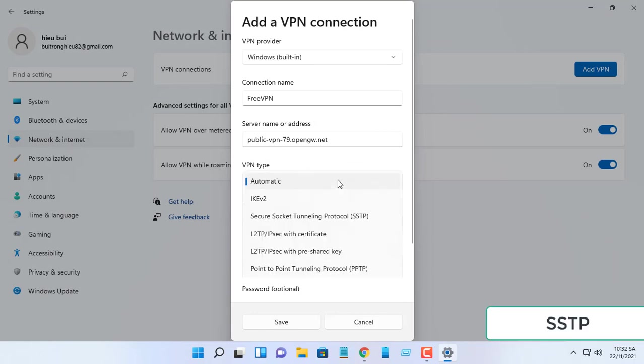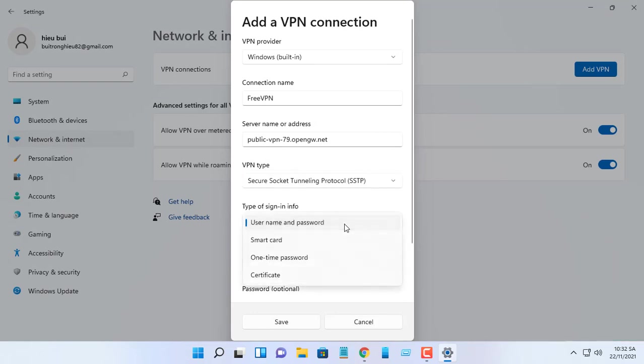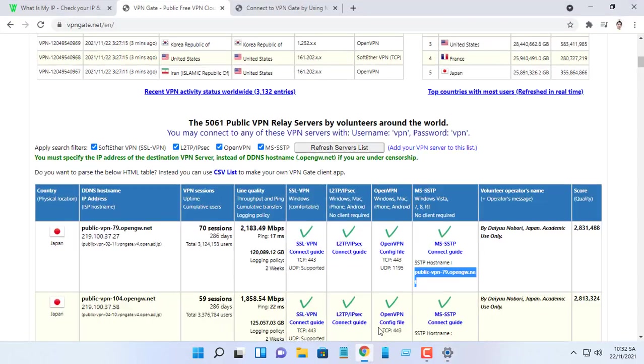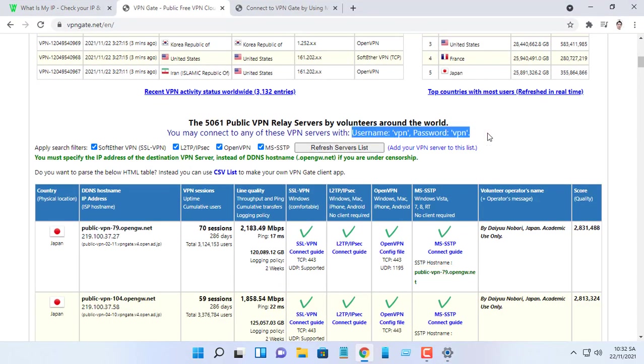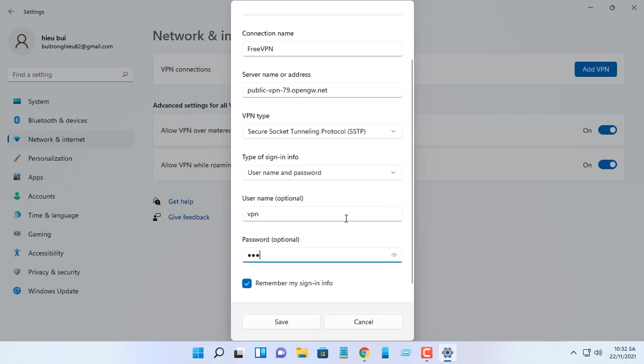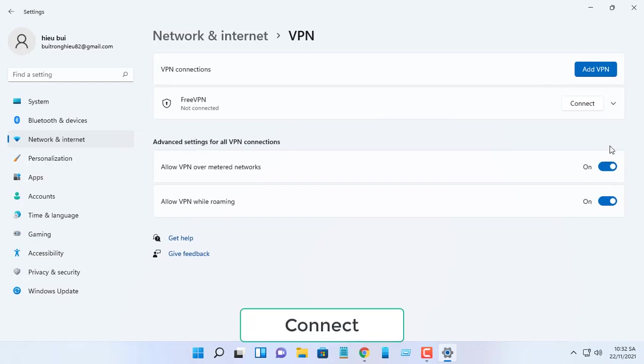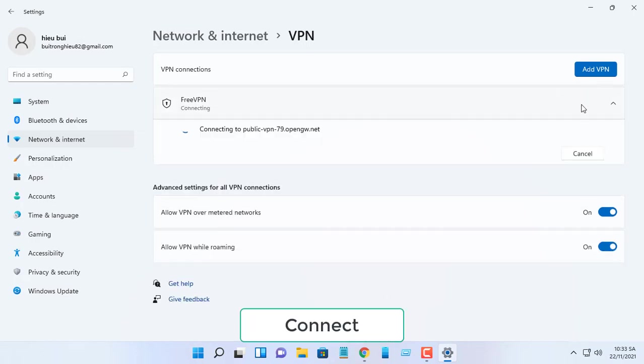Use the VPN type drop-down menu and select the Secure Socket Tunneling Protocol SSTP option. Input VPN on both username and password fields. You should check remember my sign-in info. Click the connect button for the connection.